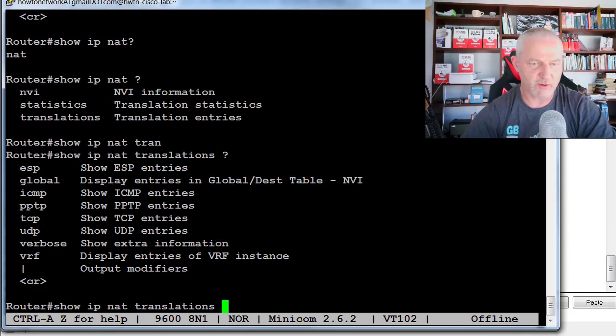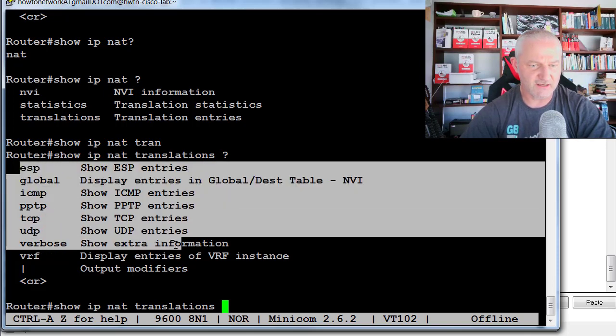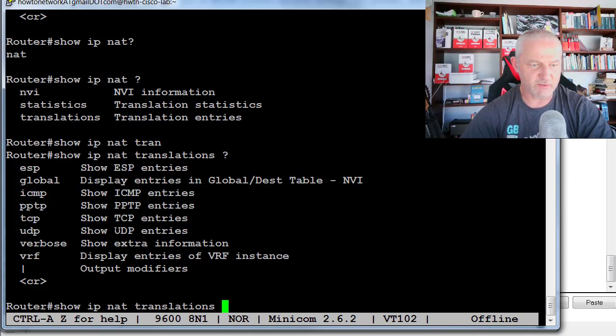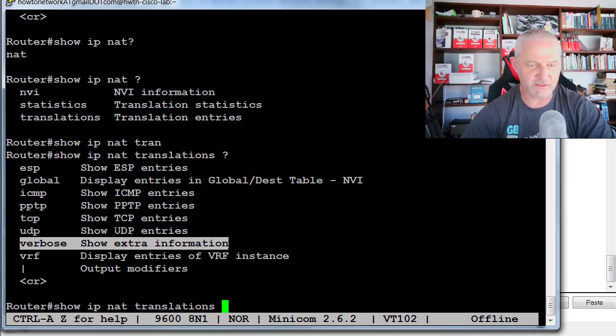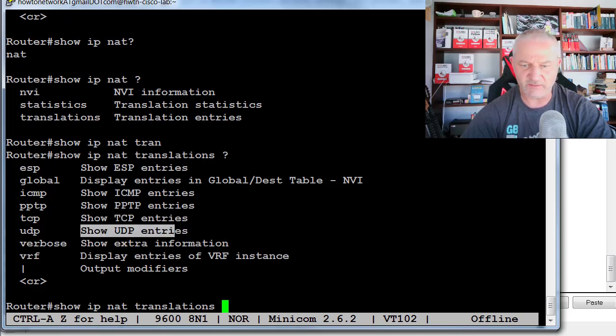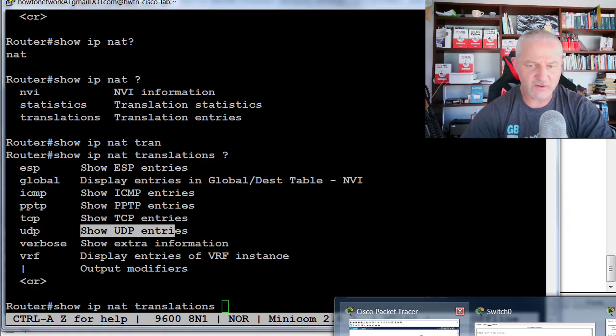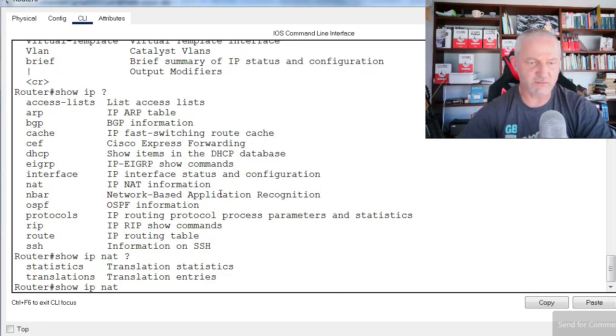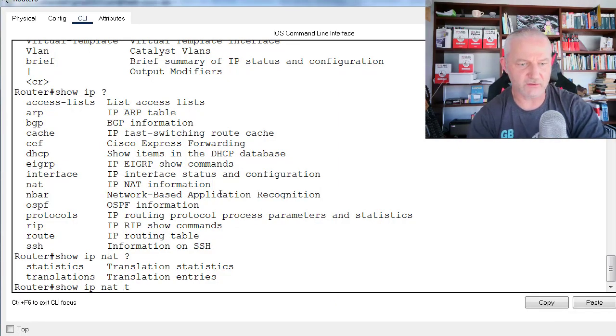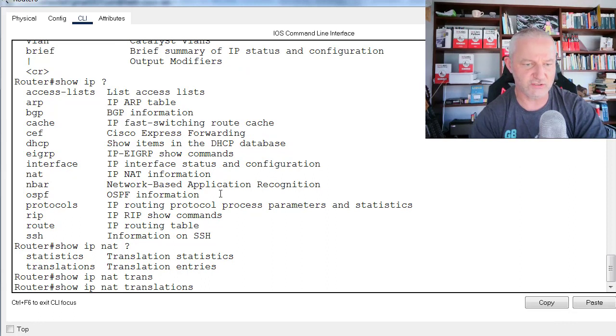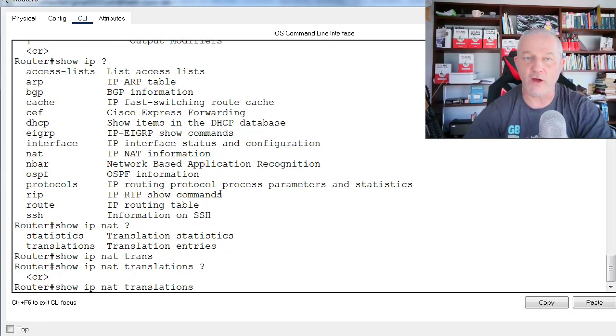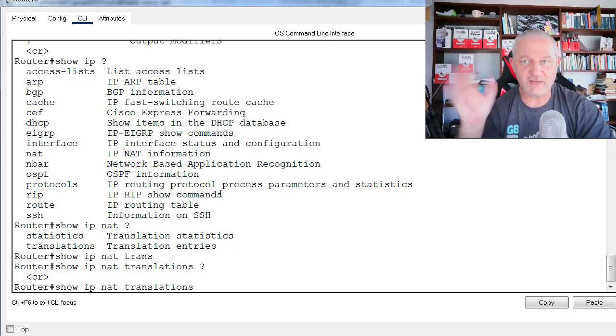All right, so I've got a bit more information. Show IP NAT translations. I can dig in. Verbose was the one we used most at Cisco TAC, but you can if you're debugging TCP, UDP, that kind of thing. If I go back to the router, show IP NAT translations. That's it. That's all I've got.